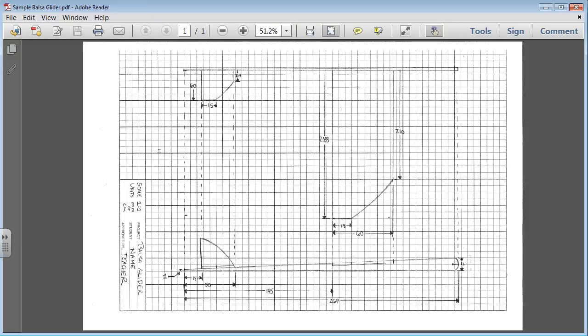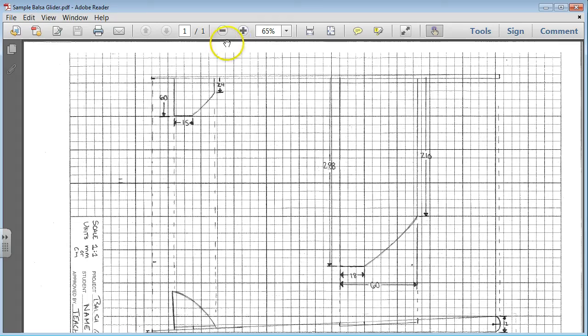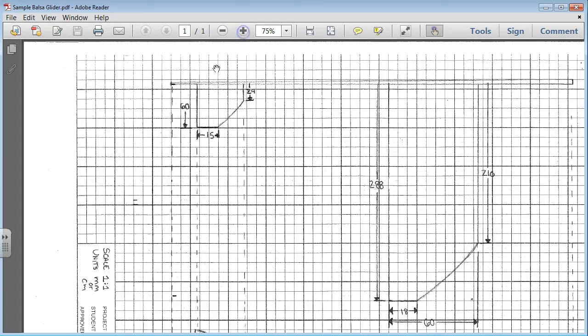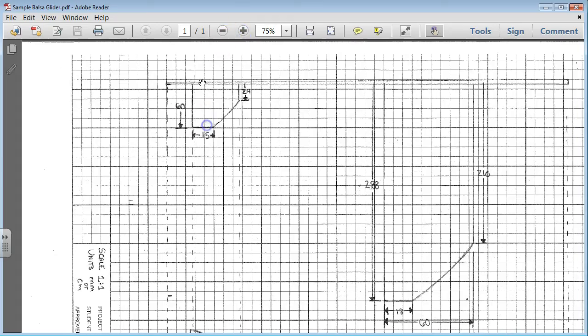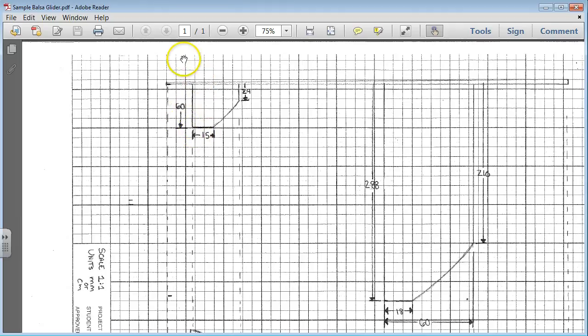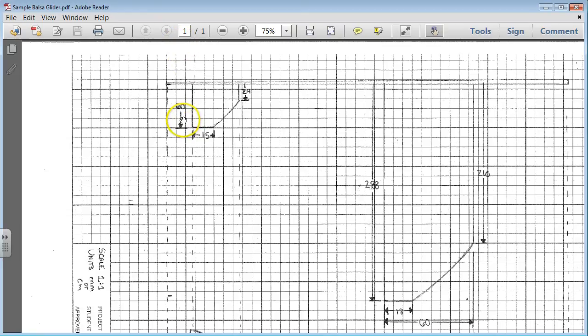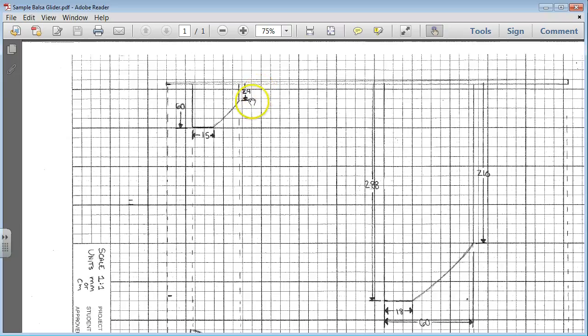So the first thing that I would like to do is zoom in on this and look at the horizontal stabilizer first. The horizontal stabilizer goes a total distance of 60 millimeters or 6 centimeters across to make up the trailing edge, and the leading edge is 24 millimeters or 2.4 centimeters.